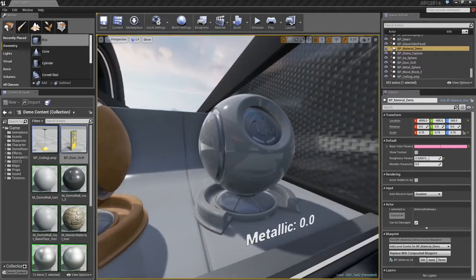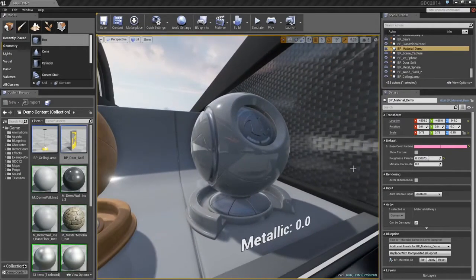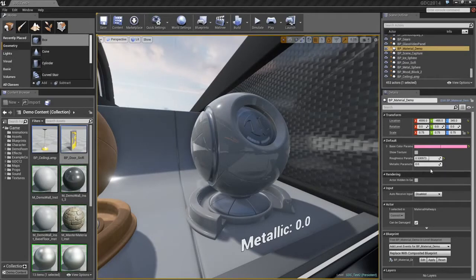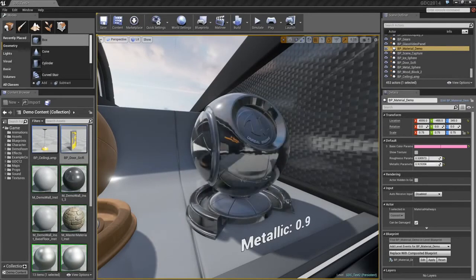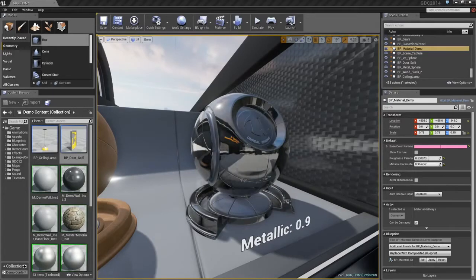Next, we can also control how metallic a surface is. Here, we have a metallic value of zero, so we have what looks like shiny plastic. As I increase the metallic value, you see we blend over to something much more like Chrome.